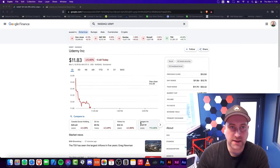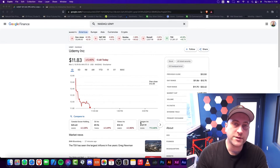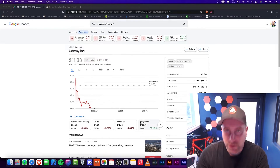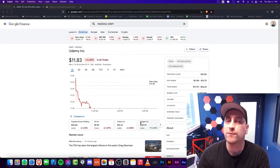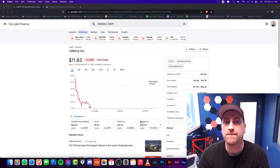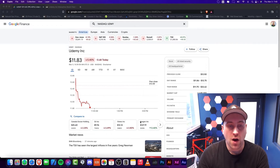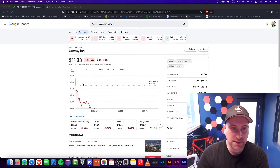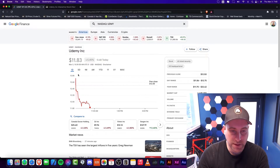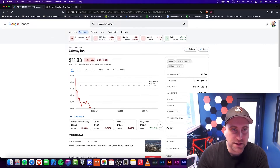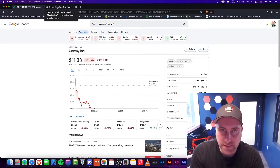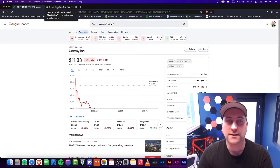Hey everybody, welcome to BurrTech. In this episode, I'm going to be talking about some Udemy technical analysis and what would be the most bearish case for e-learning. Welcome back. So as you can see, things have gone down a little bit here. And I'm not sure if this is a new all-time low, but it's certainly getting there. So let's take a look at a little bit of technical analysis.